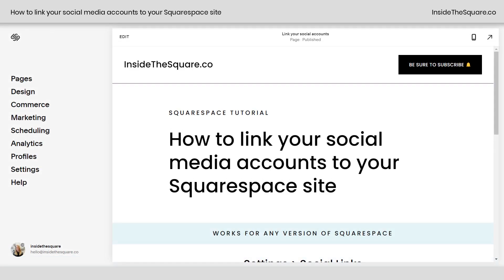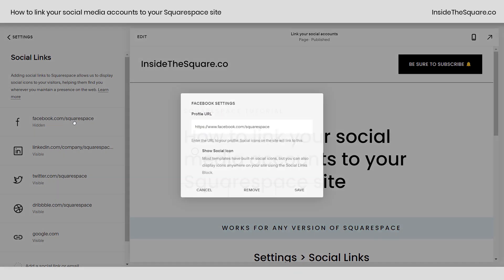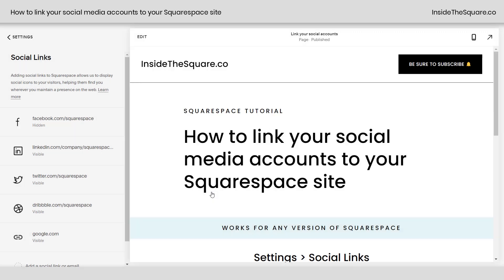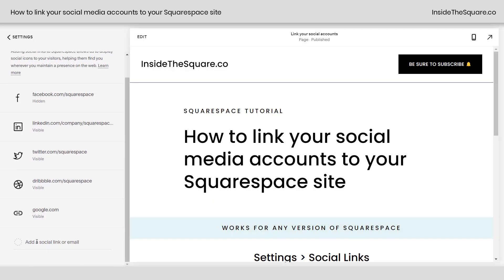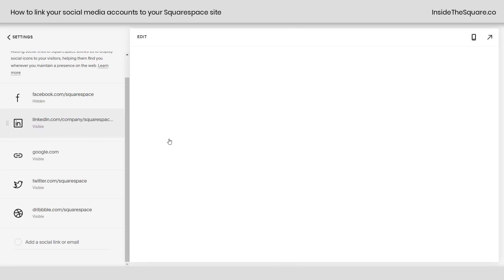Here's a recap of all three options. Navigate to Settings and select Social Links. Here you can click on a link to edit or remove it. To add a new one, go to the very bottom and type in the URL for the social media profile you'd like to link to. To rearrange them, drag them into any order you'd like.